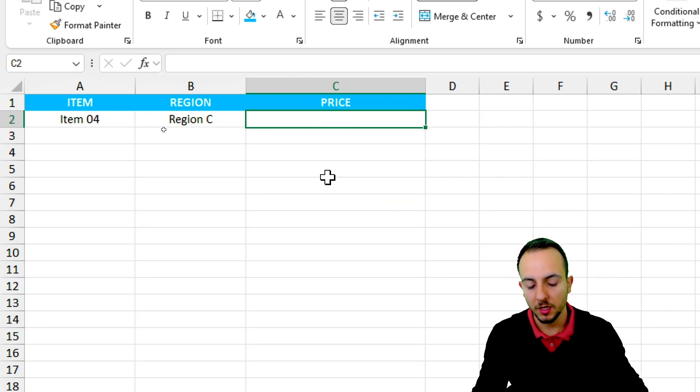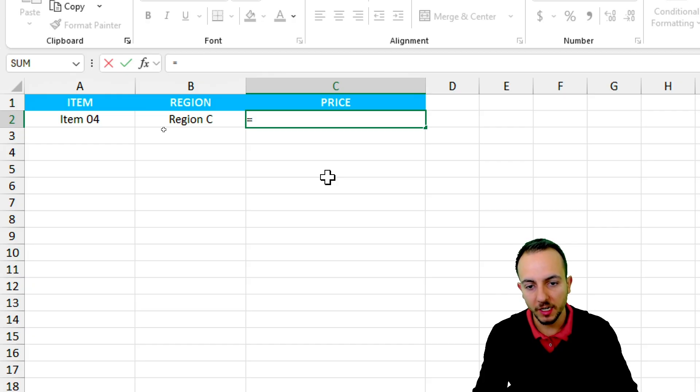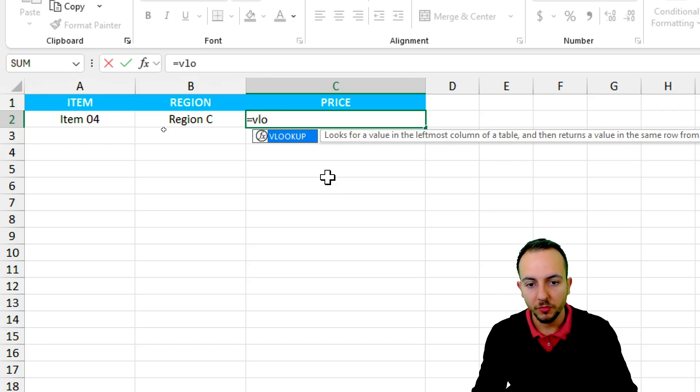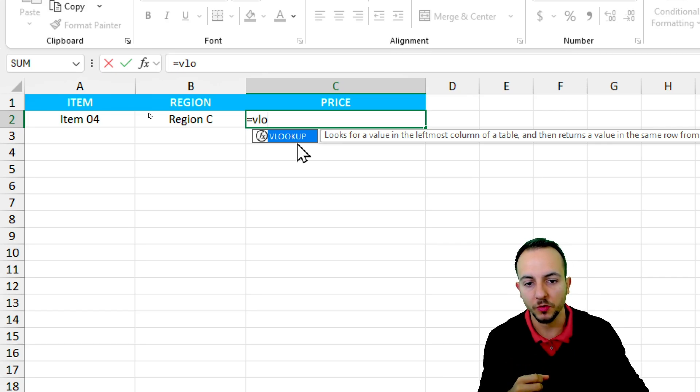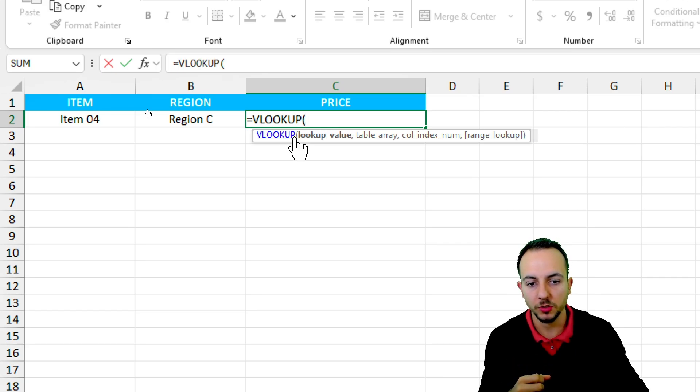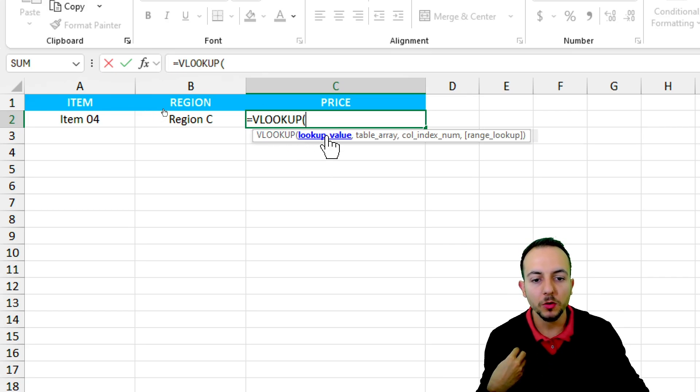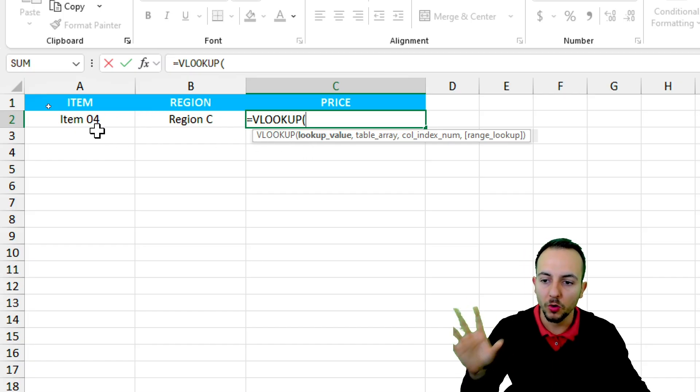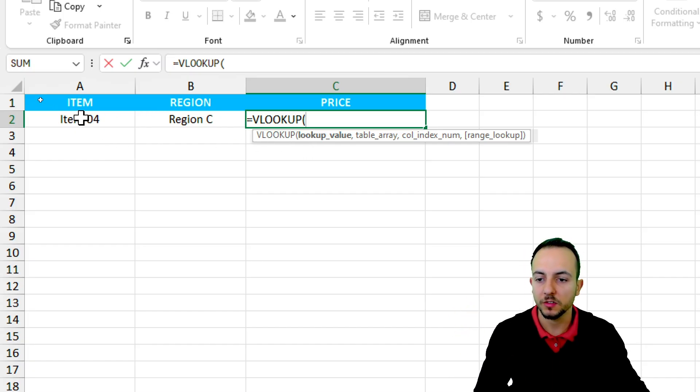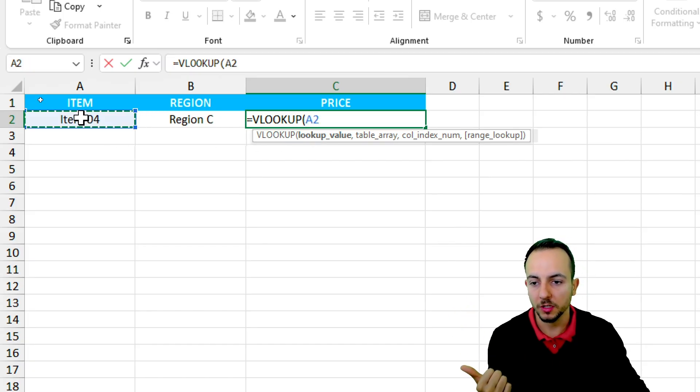How can I do it? First of all, let's use the equal sign, the VLOOKUP function. Double-click in this formula to select. My lookup value here is going to be the Item 04, that is all the way to the left.